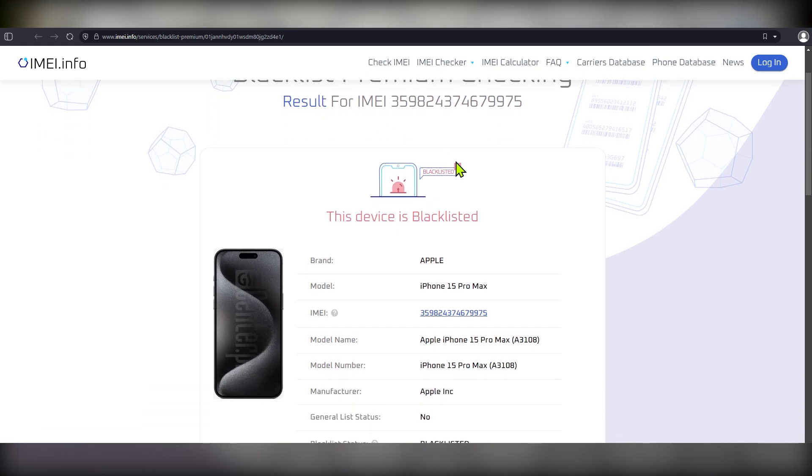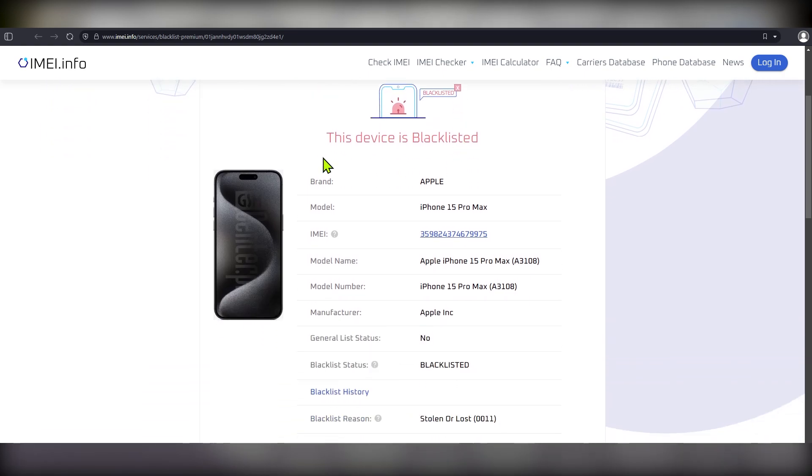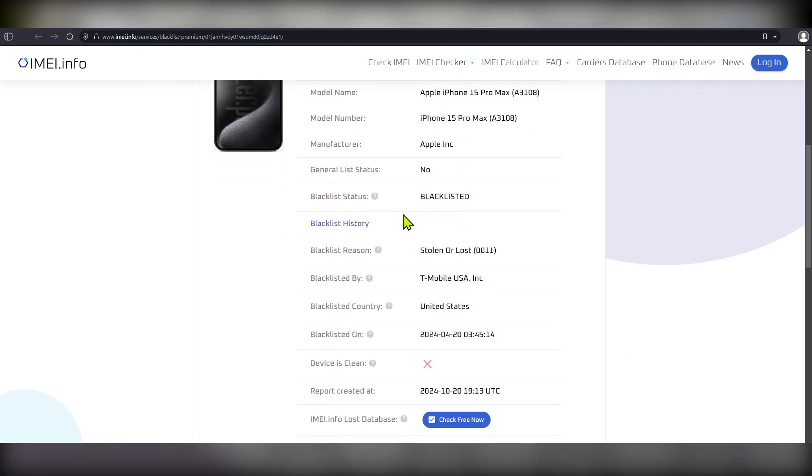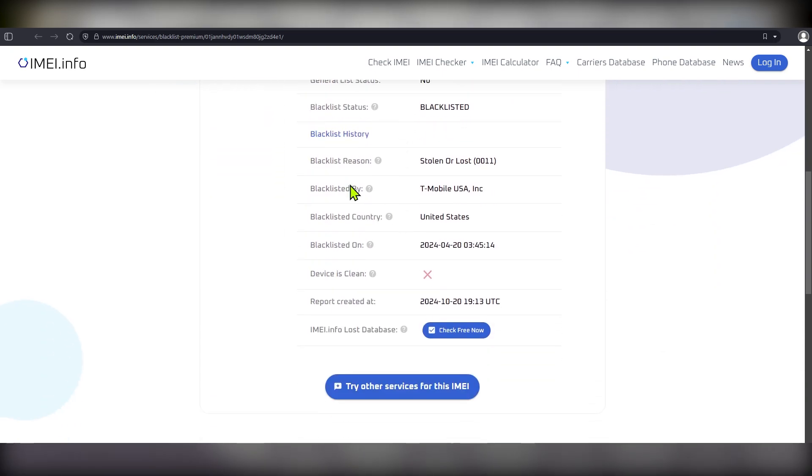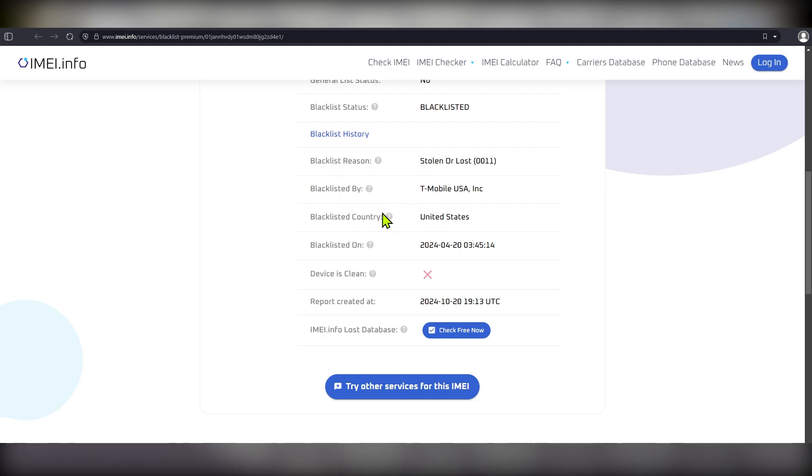So, now, not only we know the blacklist status, that's the same device by the way, but you can also scroll down and see the blacklist reason, which in the case of this particular iPhone is stolen or lost, the blacklist issuer, that is T-Mobile carrier, blacklisted country, United States and the blacklisted on date.